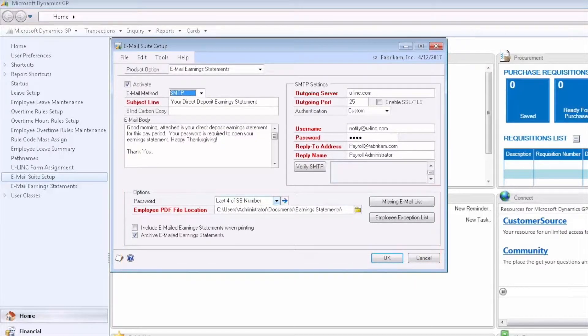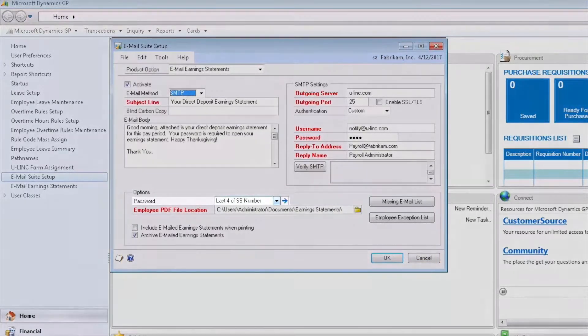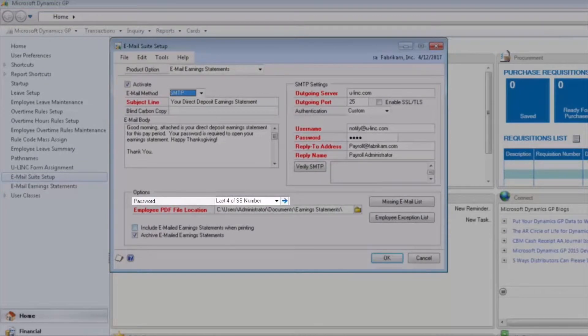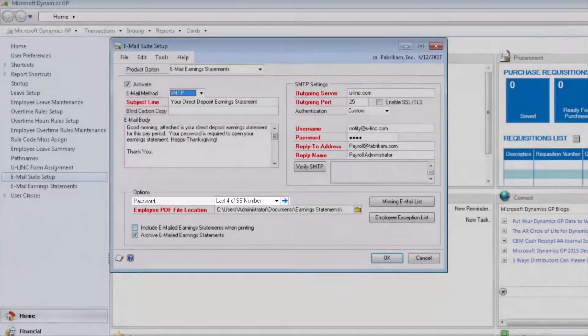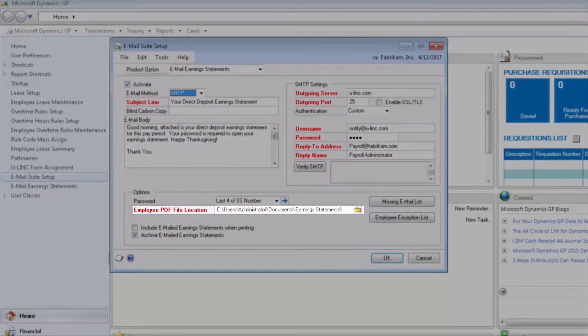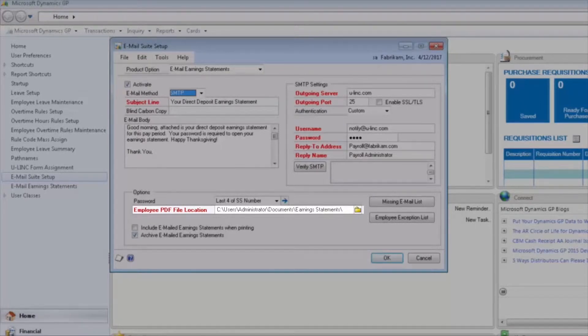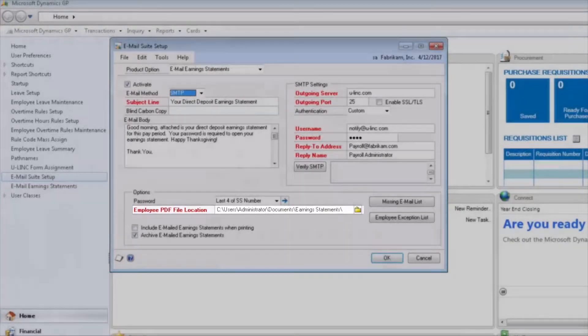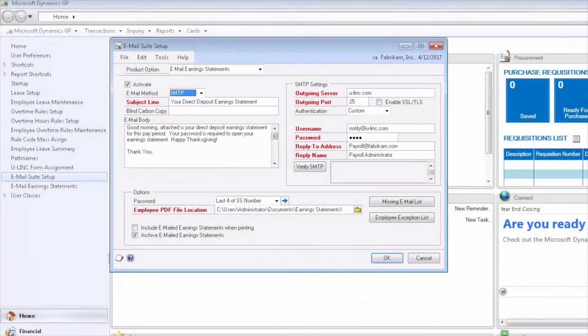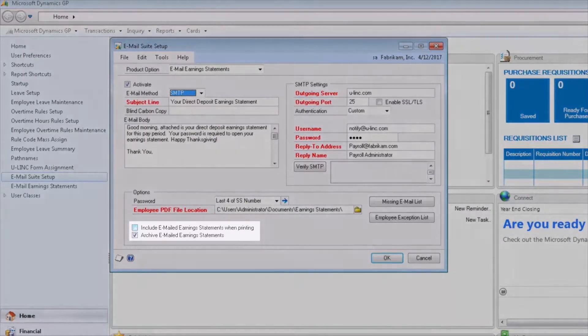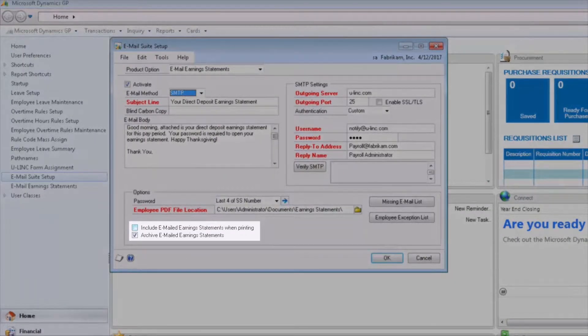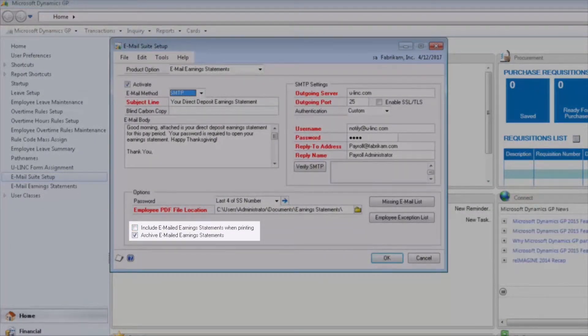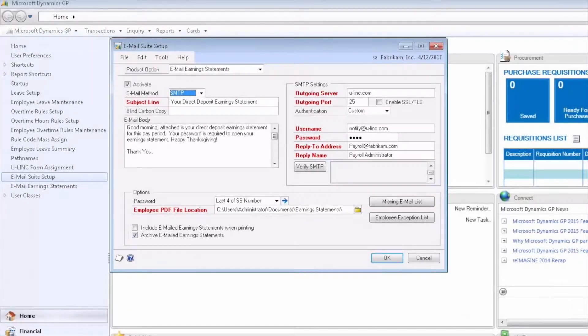The first option is to configure the password that will be on the PDF attachment that is the earning statement for the employee. Next, we'll configure the employee PDF file location where the PDF documents will be stored during the emailing process. We then have additional options to include the email earning statements when printing, as well as archiving emailed earning statements so they can be re-sent on a future date.